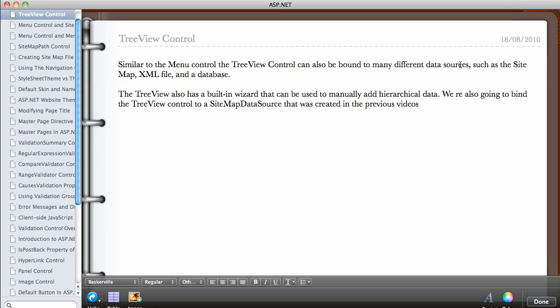The TreeView control can also be bound to many different data sources such as a sitemap, an XML file, and a database. The TreeView control also has a built-in wizard that can be used to manually add your data and menu items.